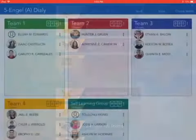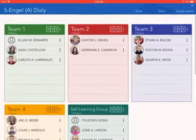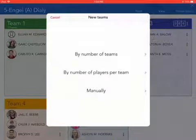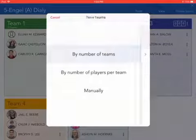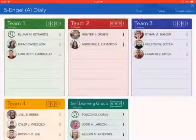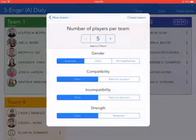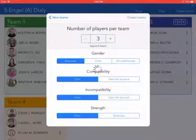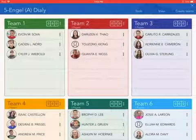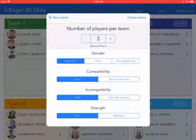Let me show you some of the classes I've already done. Here is a class where, if I want to create a random team by number of teams, I can do it by four teams — I can create and it creates four teams. If I want to do it by number of players per team, like only three, I can do that and it'll sort them out. You can also do gender compatibility, incompatibility, strength, and all that stuff too.